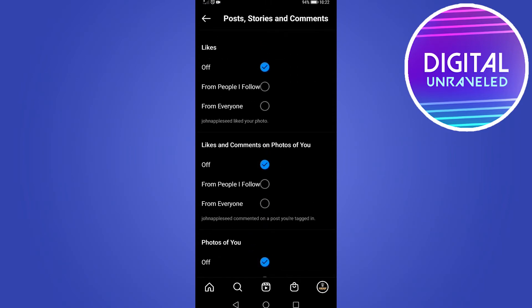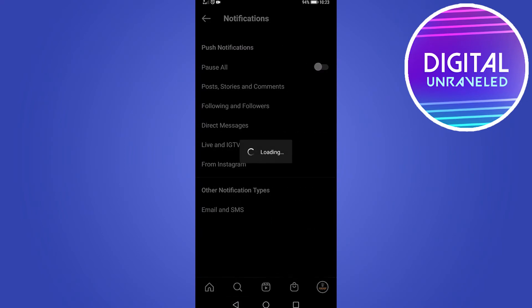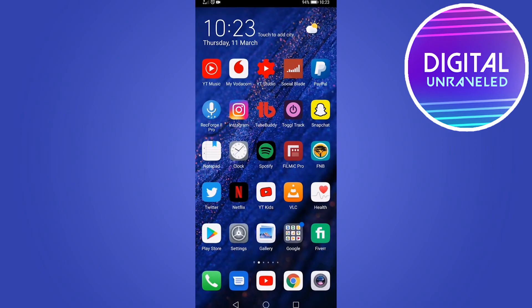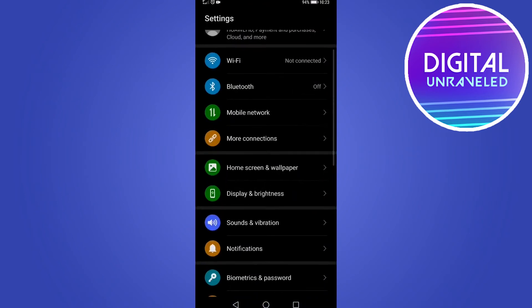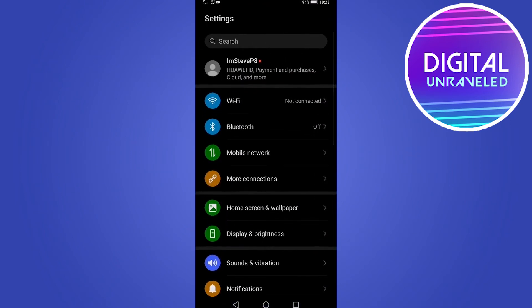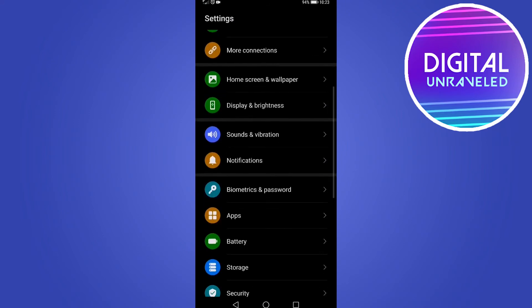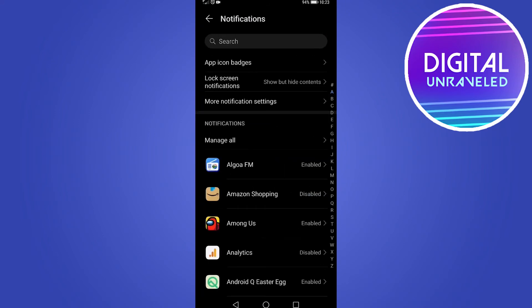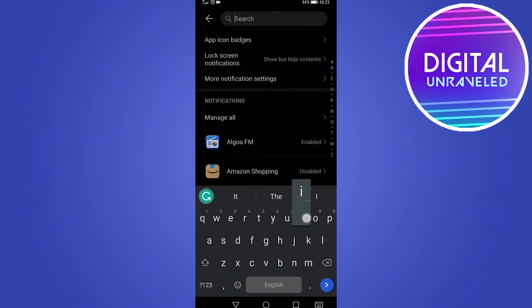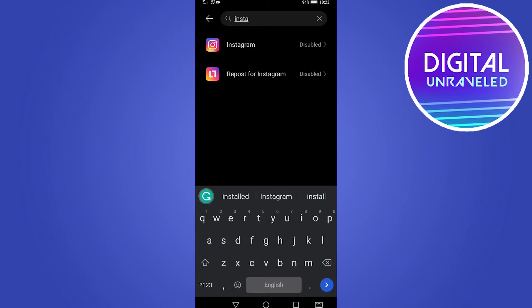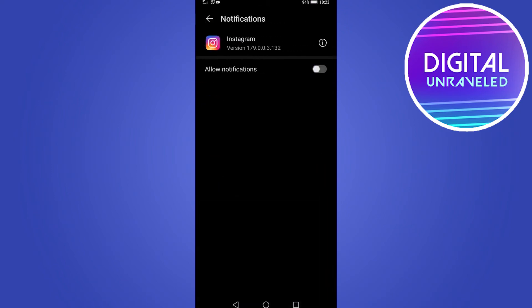The second thing is that the notifications on your phone might be off. Go out of Instagram and into your phone's Settings. Depending on what type of phone you have, find where it says Notifications within your settings and search for the Instagram app. You can see on my phone that Allow Notifications is off — go ahead and make sure that is turned on as well.